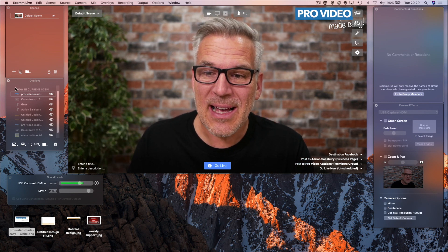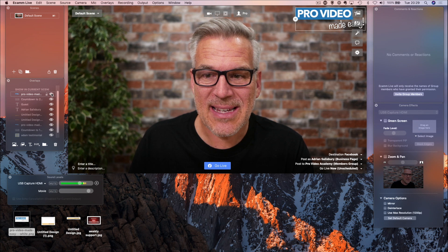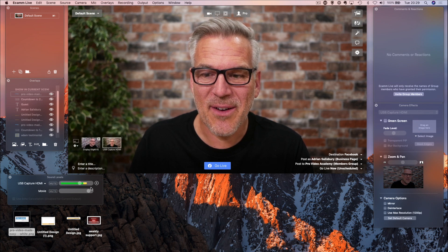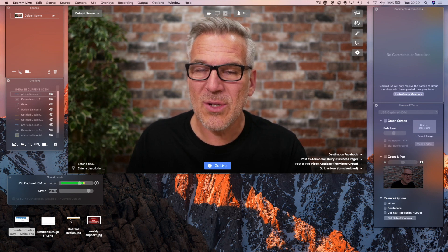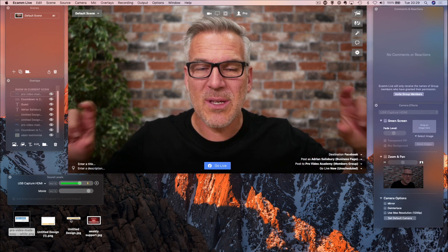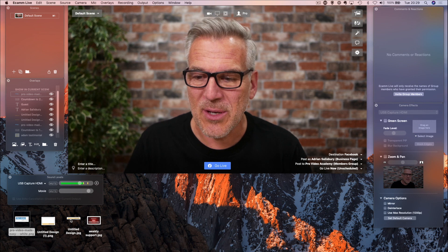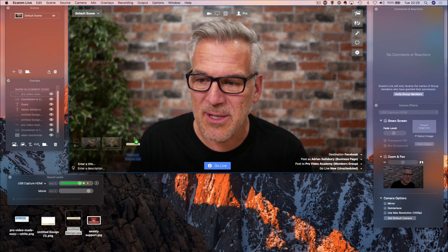Now, again, I can hit down here and take that off. Other people want to just do a lower third, as we call it along the bottom.